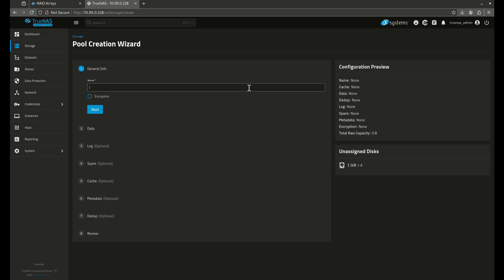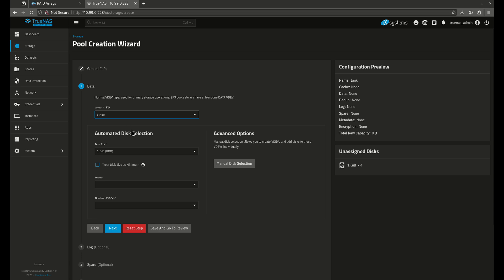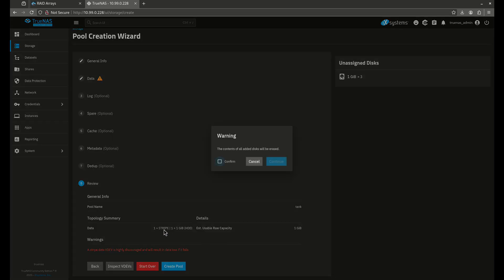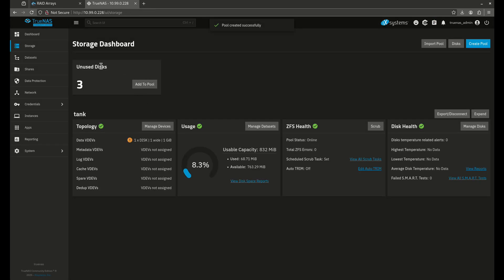I'm going to do the easiest pool creation you're ever going to see. I'm going to create a pool called tank and I'm going to do it as a stripe. I'm going to do one stripe of one VDEV, save and go to review, and create the pool. It tells me exactly what I'm going to be getting: one stripe, one wide, with a raw capacity of one gig, because that's how big each hard drive is. Now I have three unused disks and tank with one disk, one wide.